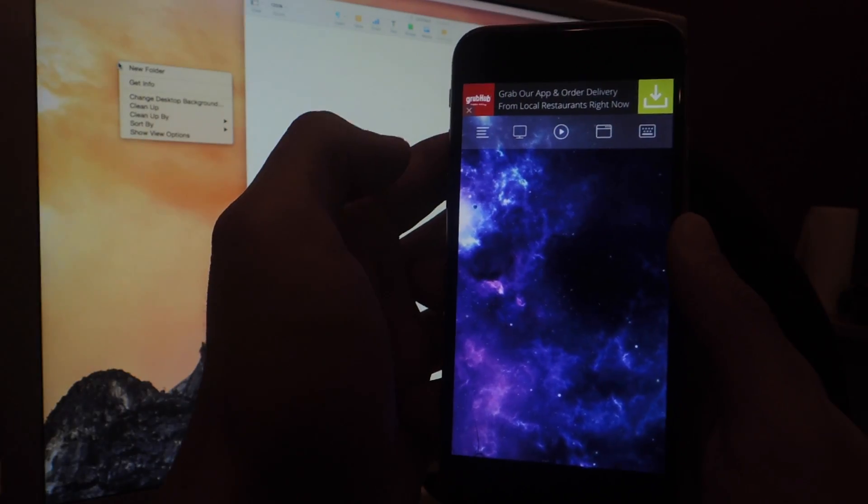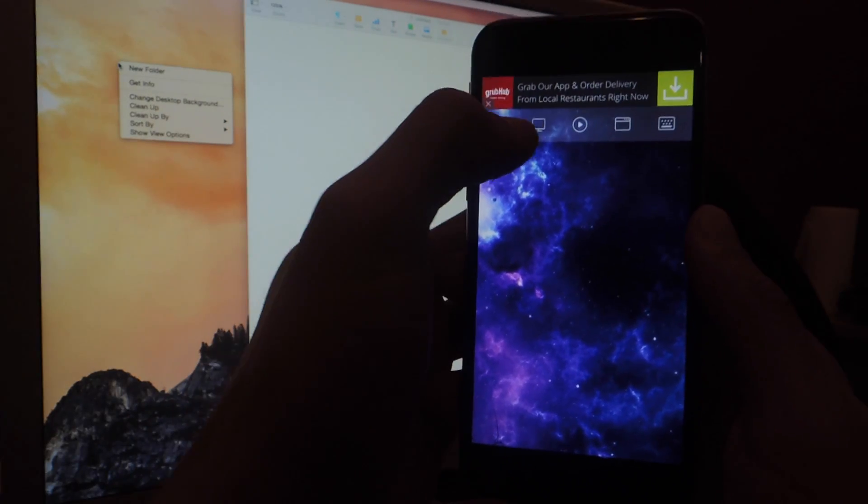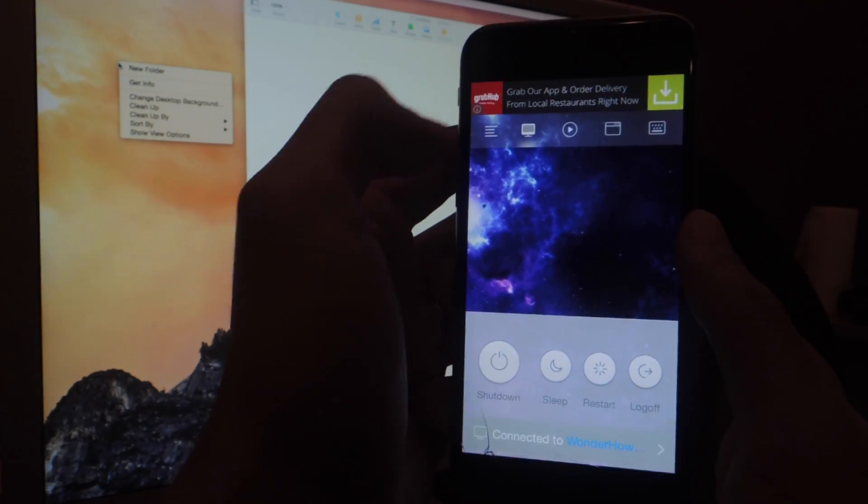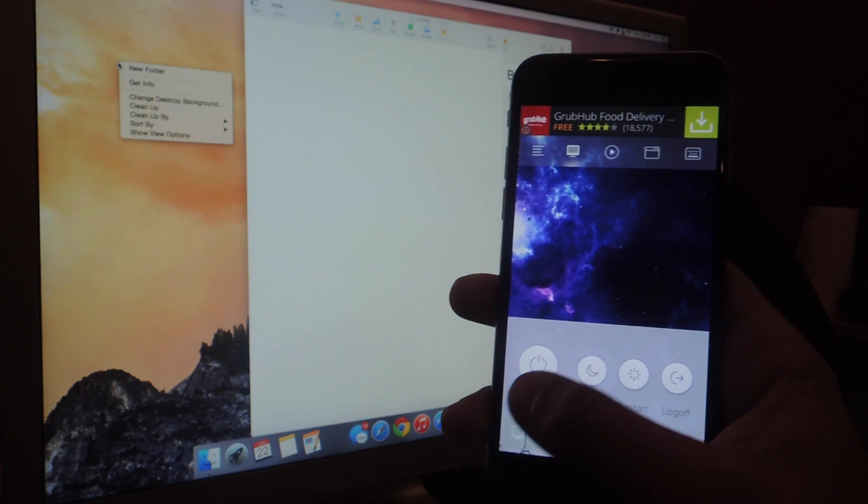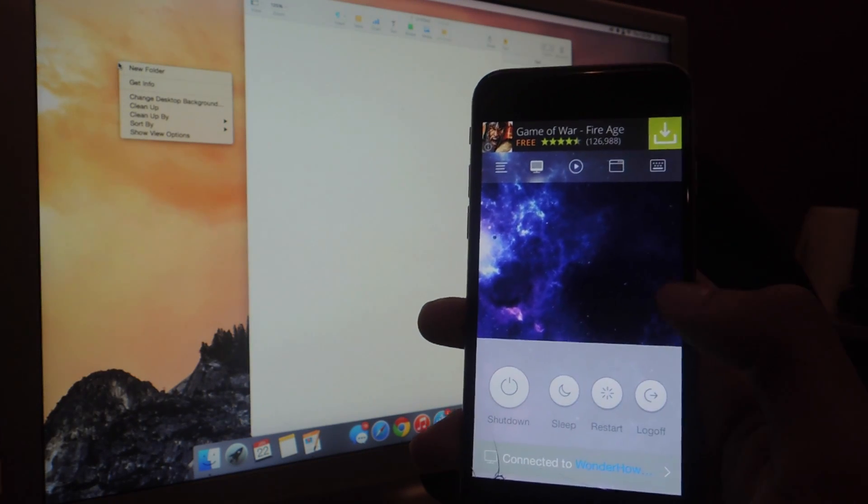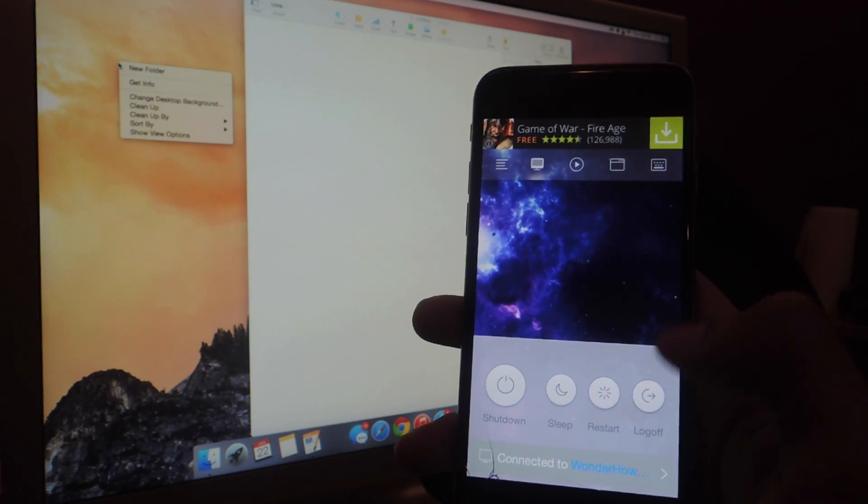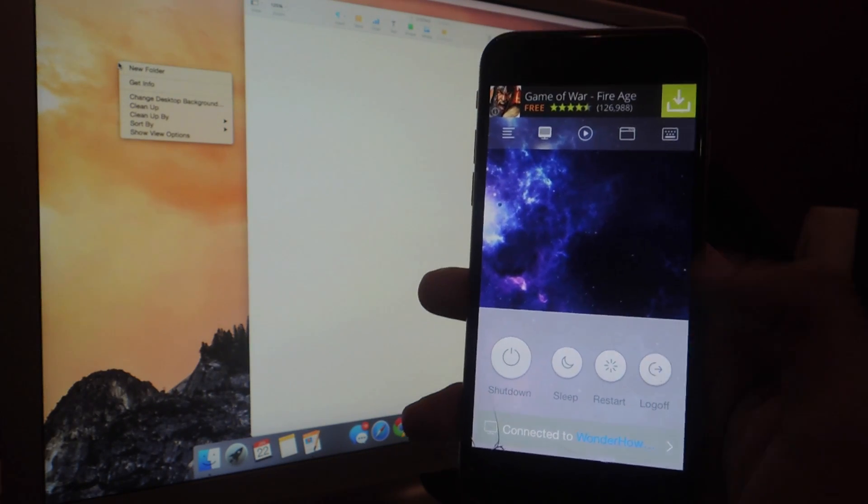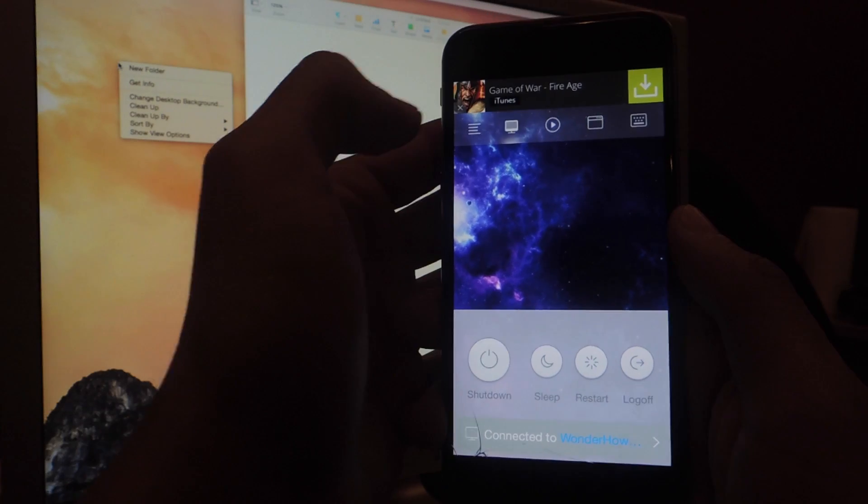Here at the top you'll find several icons, so let me start off with the first one, where you can shut down your device, you can put it to sleep, you can restart it, and you can also log off your profile.